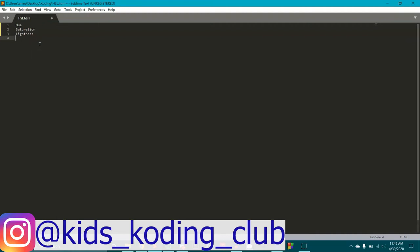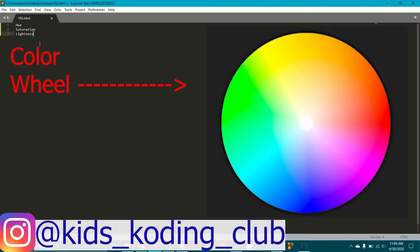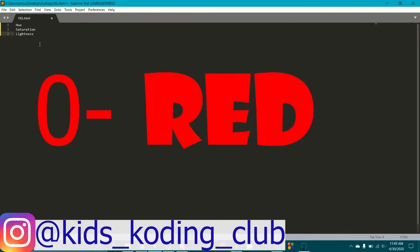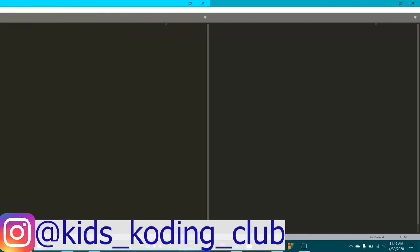Hue is a degree on the color wheel — you've probably seen it when selecting text color. The color wheel goes from 0 to 360: 0 is red, 120 is green, and 240 is blue. Saturation is a percentage from 0 to 100: 0% means a shade of gray, 100% is the full color. Lightness is also a percentage: 0 is black, 50 is in between, and 100 is completely white.